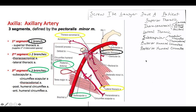There are a total of six branches coming off of the axillary: one branch for the first part, two branches for the second part, and then a grand total of three branches in the third part.